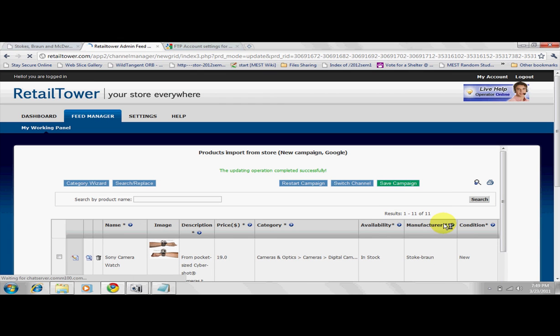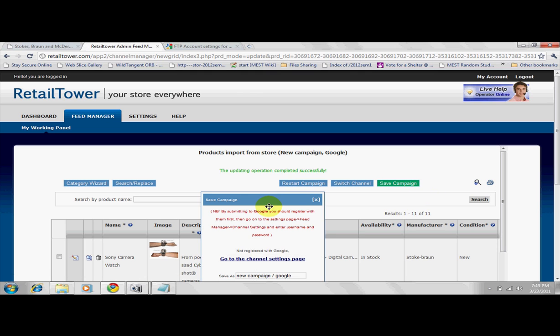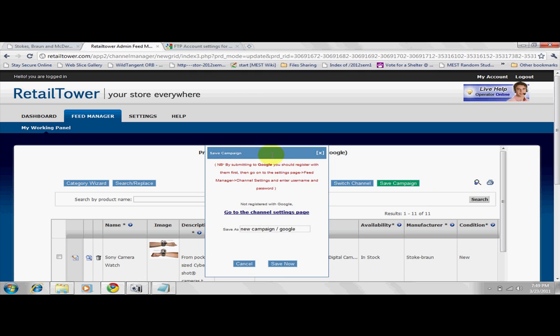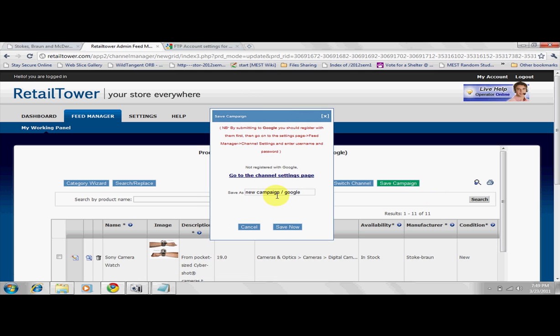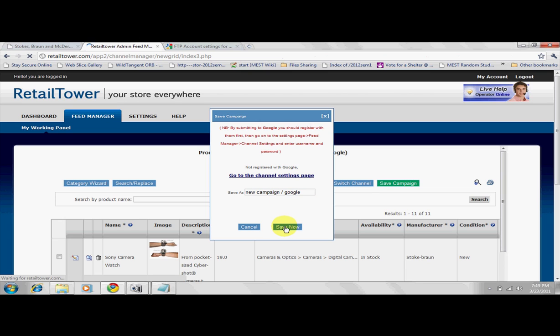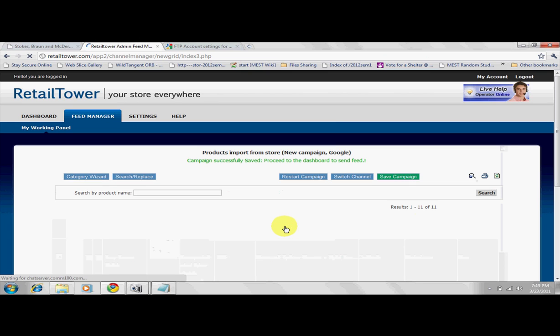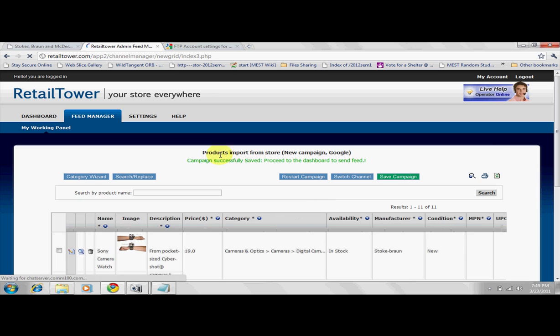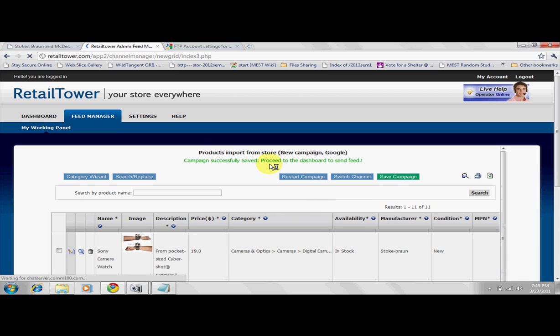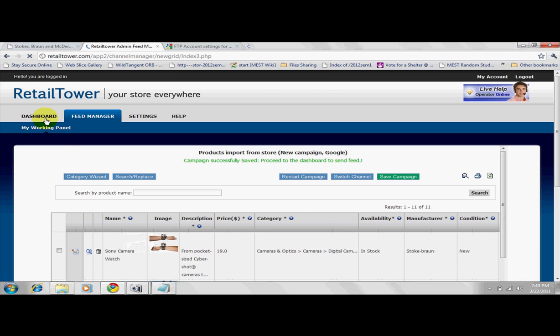After working on this particular feed, save it by clicking the Save Campaign button and providing the campaign name. This only helps you identify your saved work. We've provided a default name for your work. You may change it to suit you. After saving, you get a success message telling you to proceed to the dashboard to send feed.